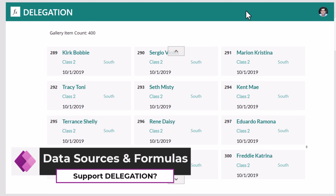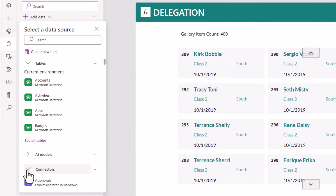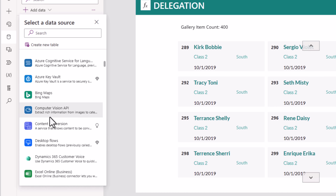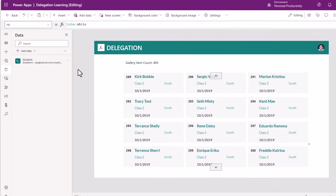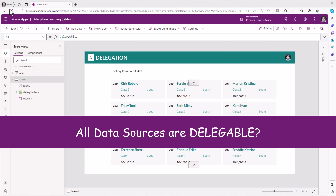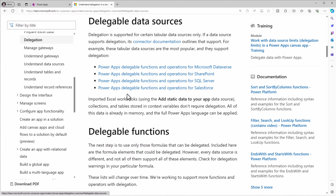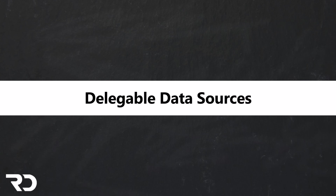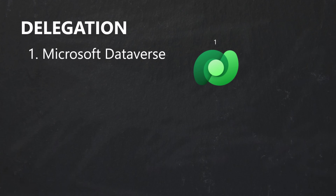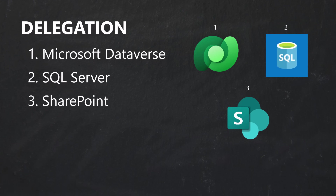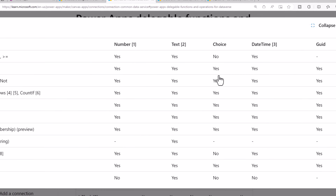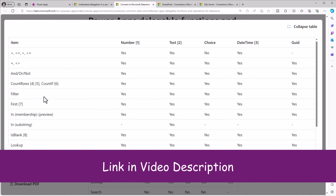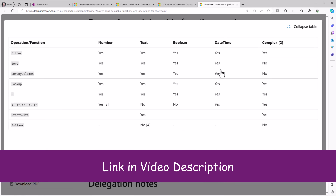Working with large datasets requires using data sources and formulas that can be delegated. In PowerApps, you can connect to data sources like Dataverse, SharePoint, SQL, Excel, and more. But do all data sources support delegation? The answer is in the documentation. The top three delegable data sources, in order of the number of delegable formulas, are: first Microsoft Dataverse, followed by SQL, followed by SharePoint. For Dataverse, here is the list of delegable formulas across various data types. Here is the list for SQL, and here is the list for SharePoint.